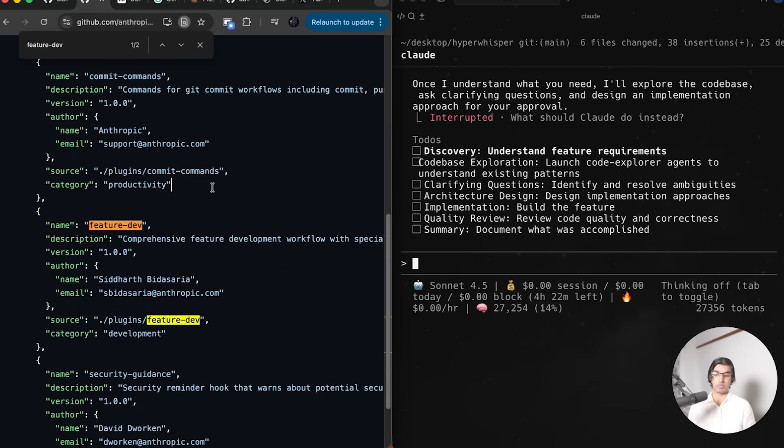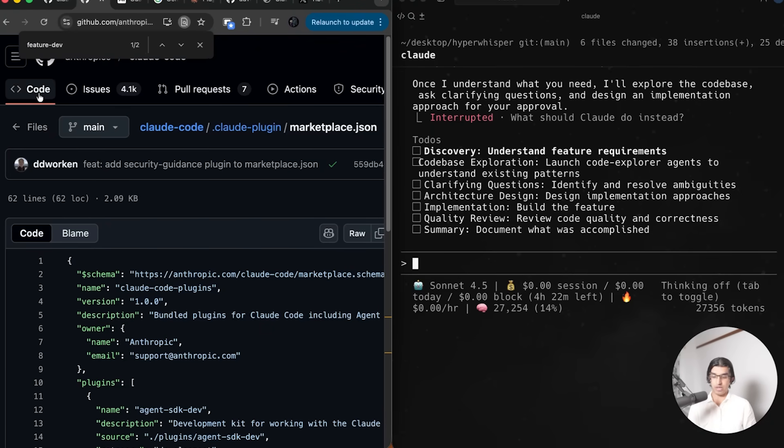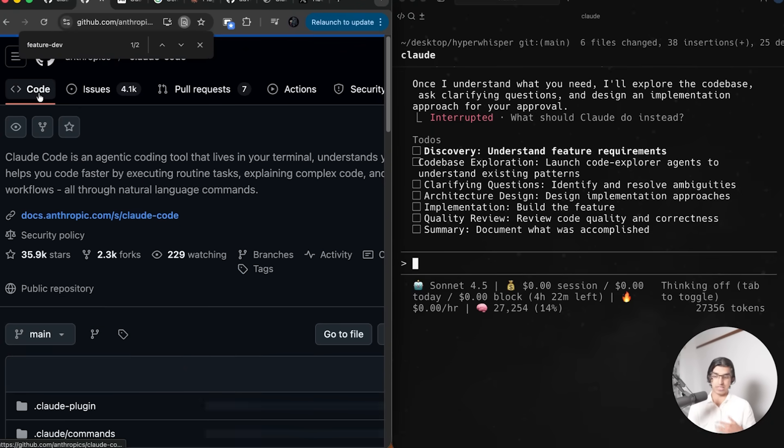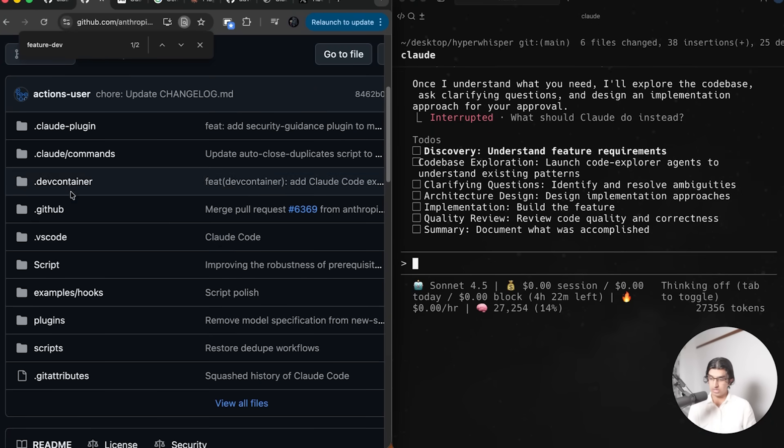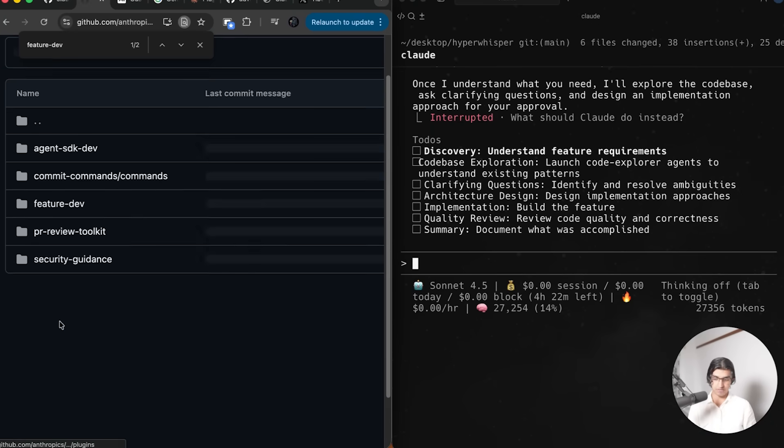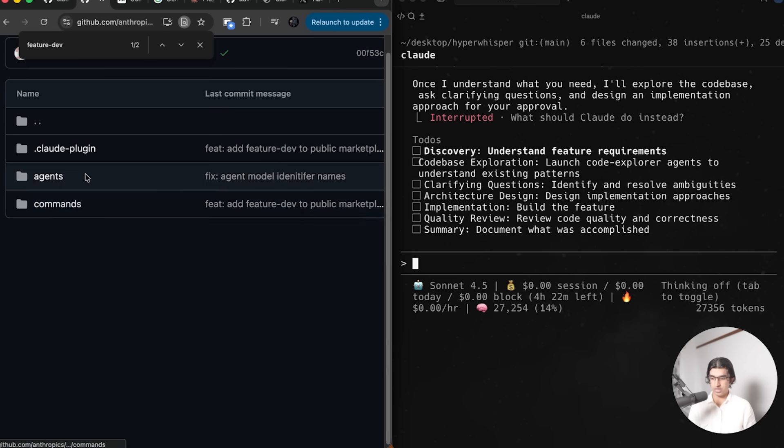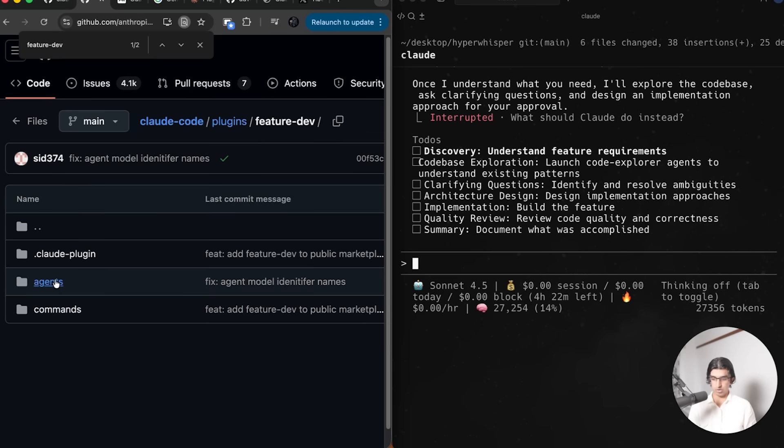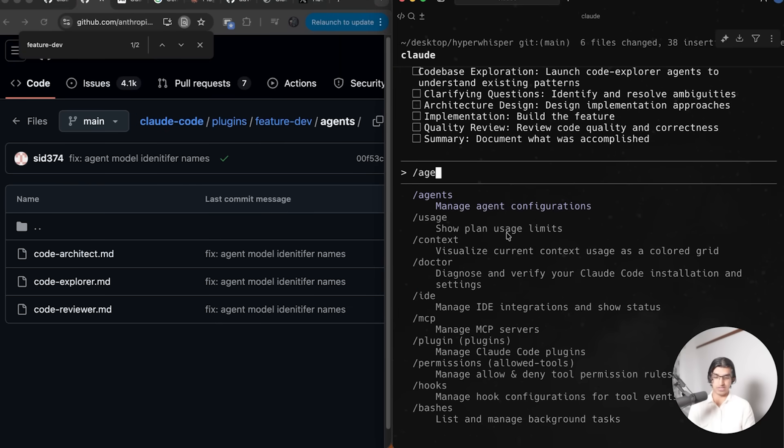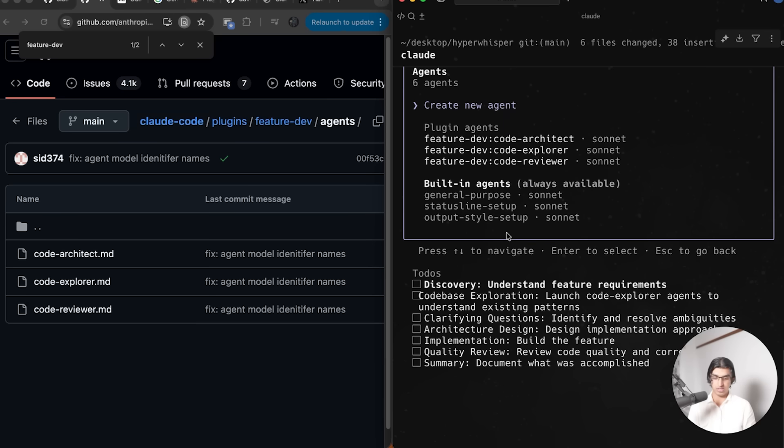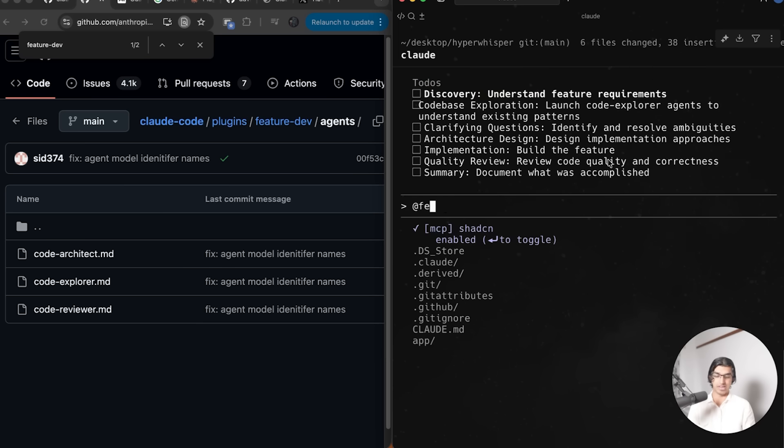It's here inside the repository and it can also set a version as well. Plugins can be updated, so if you're making a plugin, you want to update the version as you go along. At least for the Feature Dev plugin, it should be here. It seems it comes with these agents. If I do slash agents, I can see I have the Feature Dev agents from the plugin and I can trigger any of them by using an at command.